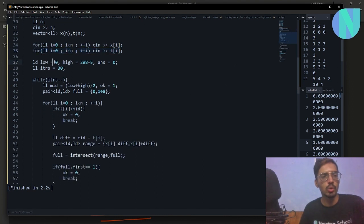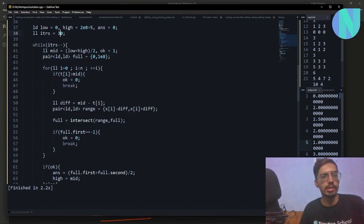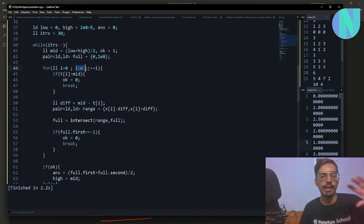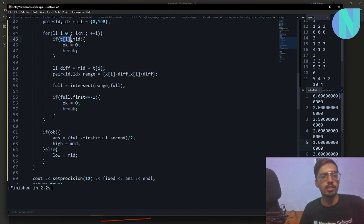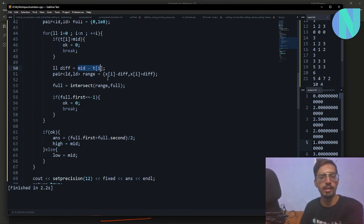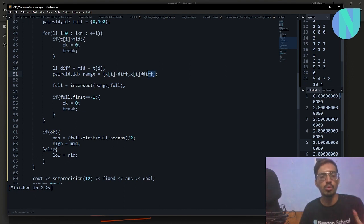In the code, I take the coordinates of people and their times. I set low = 0, high = 2×10^8, and answer = 0 for the coordinate. I run about 30 iterations with mid = (low + high) / 2. I initialize the first segment, then iterate over all n persons. If ti > mid — meaning the dressing time exceeds the meeting time — then ok = 0 and I break. Otherwise, diff = mid - ti, and the range for person i is [xi - diff, xi + diff].